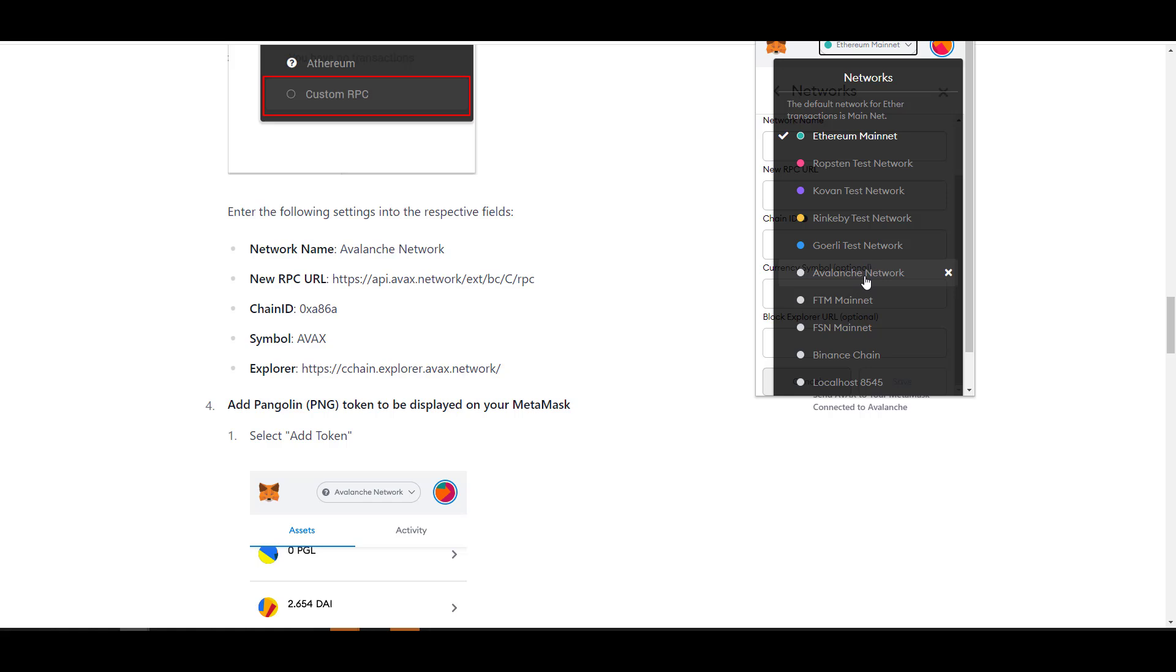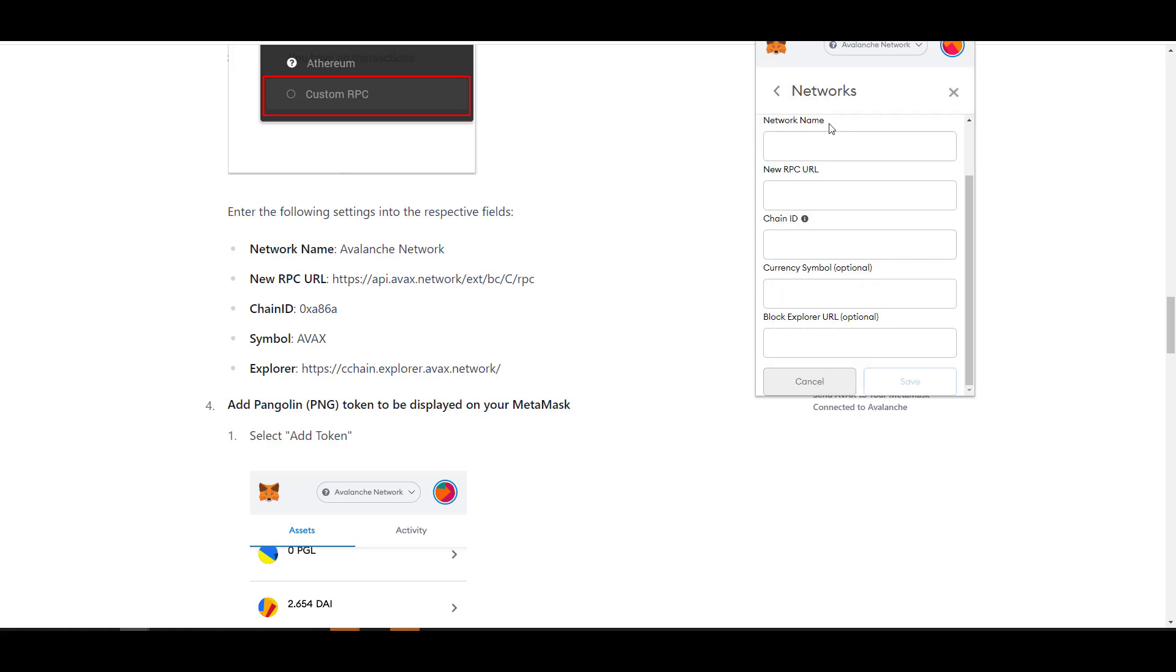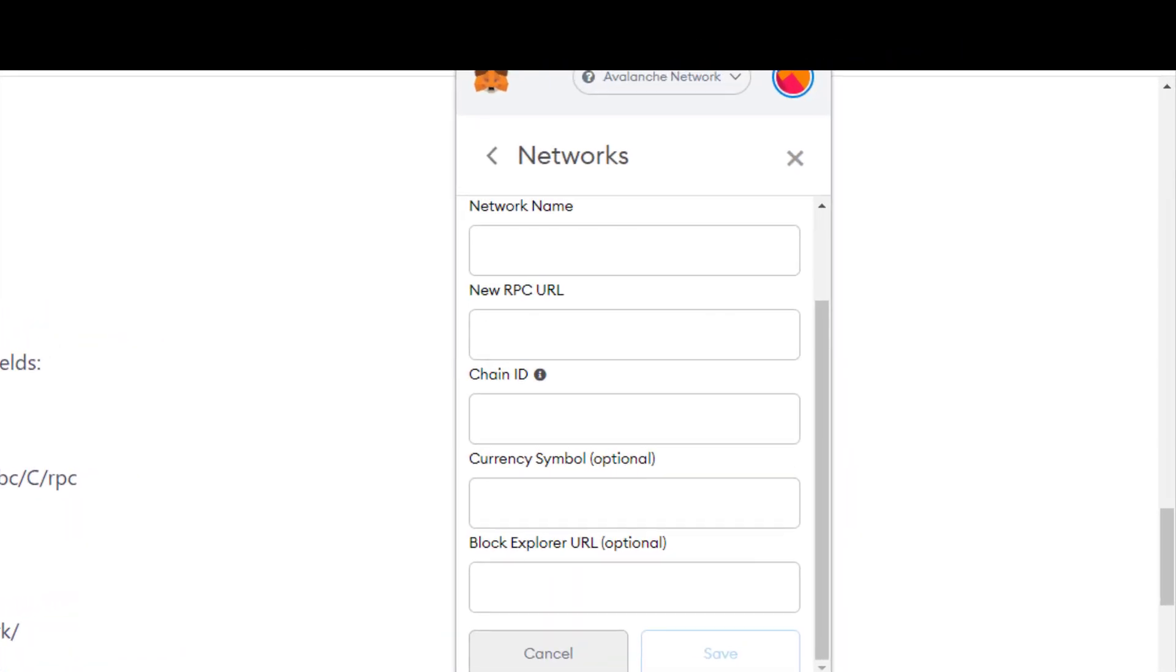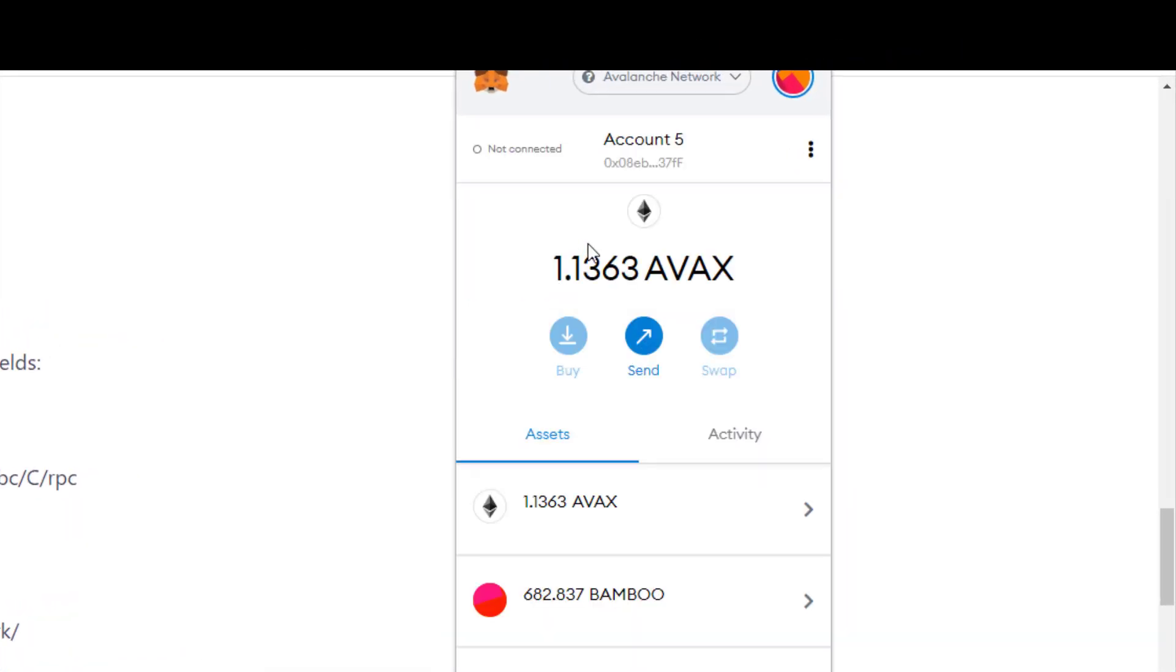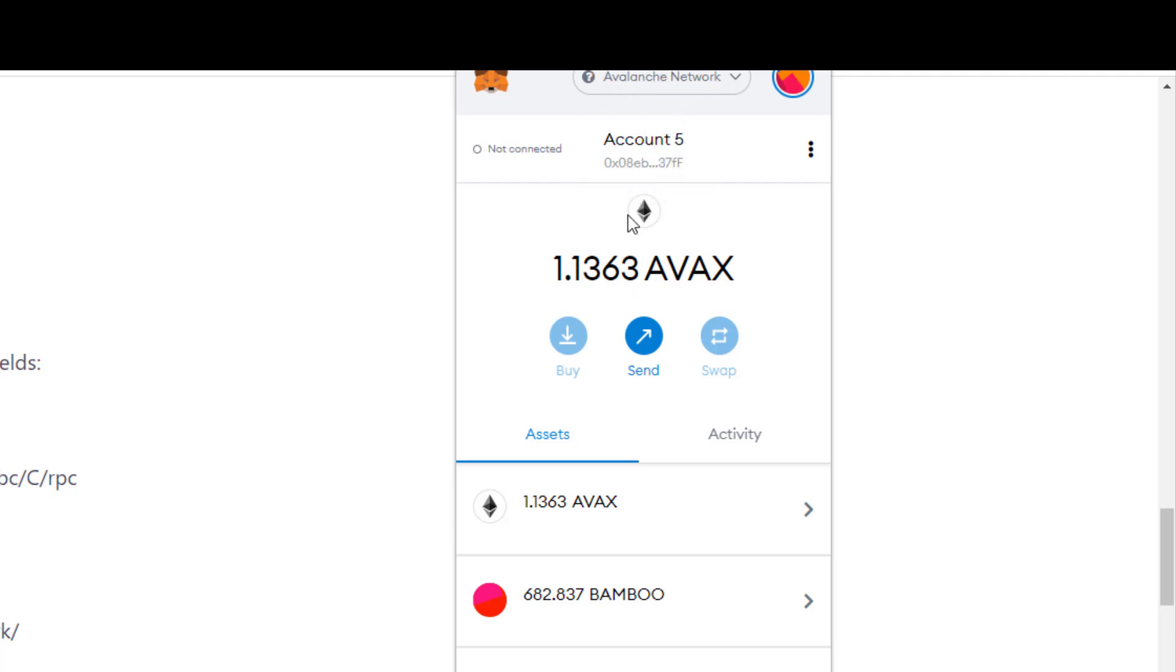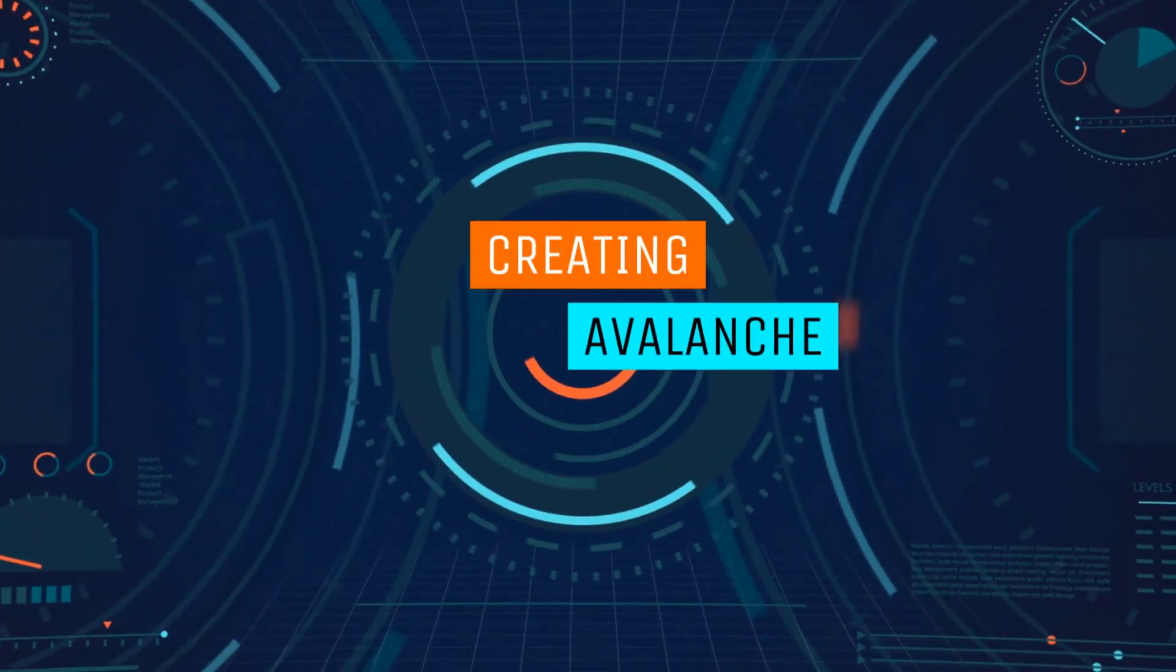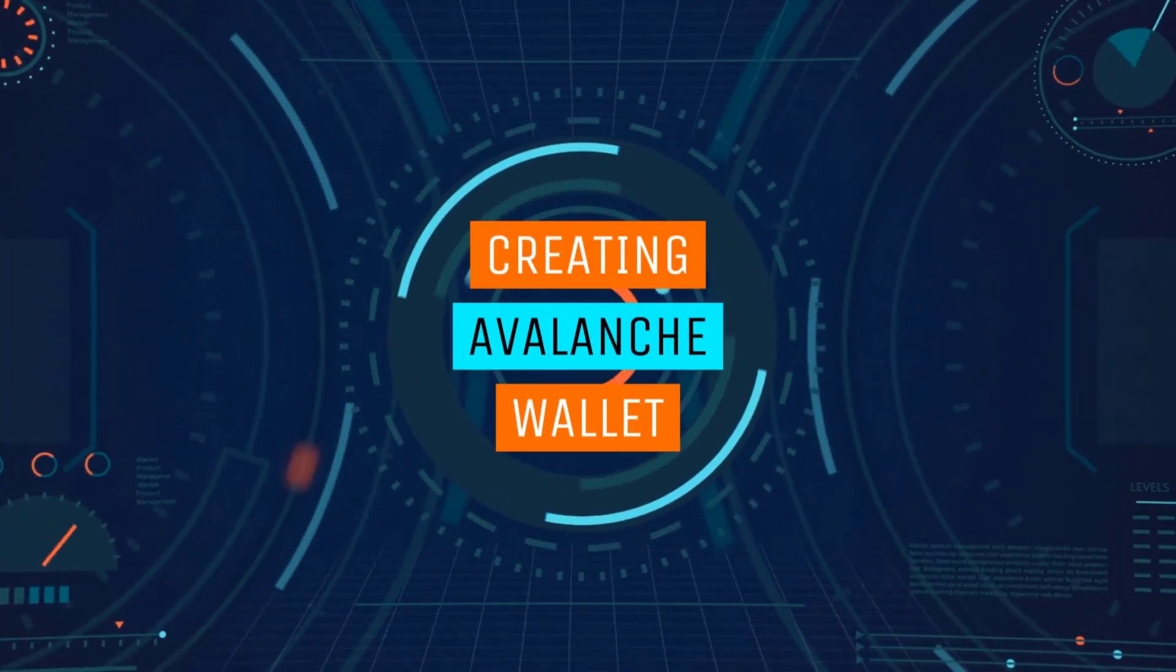After you do that, you should have the Avalanche network available. Go ahead and click on the Avalanche network and just like that you're connected to Avalanche. When you're connected you're going to still see the Ethereum logo here, that's fine. As long as it says Avalanche and you have an address, you're good to go.